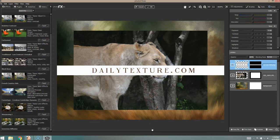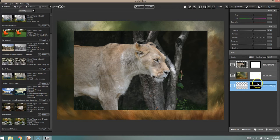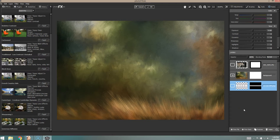Hi everyone, this is Jay Johnson with dailytexture.com. Today I want to show you a new background I've just created for the scenic background section on the website. I've created this painted background in ten different color tones, so depending on what your subject is and what kind of color tone it calls for, you'll have several choices. This painted background has some grass and some nice painterly brush strokes.